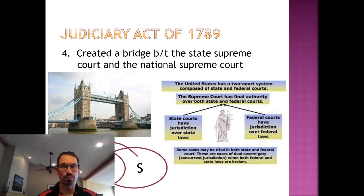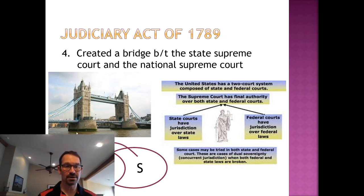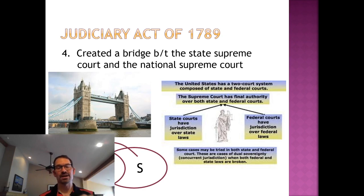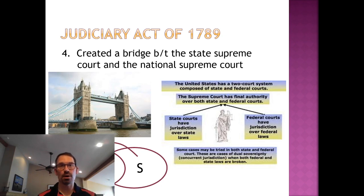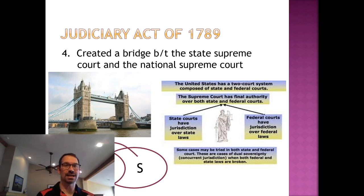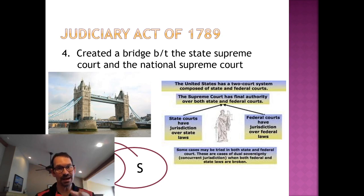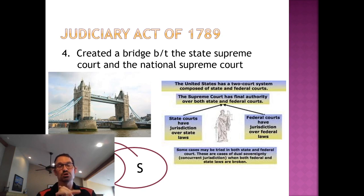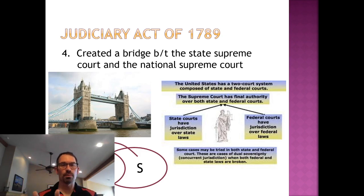Fourth, it created a bridge from the state Supreme Court to the United States Supreme Court. If it weren't for this part of the Judiciary Act of 1789, if a state violated your rights, you couldn't go to the national government. This is a monster deal — if we didn't have this, there is no Brown v. Board of Education. There's nothing you could do if a state said they were going to segregate. But because of this part of the act, you can take your problems to the United States Supreme Court if a state denies your rights.